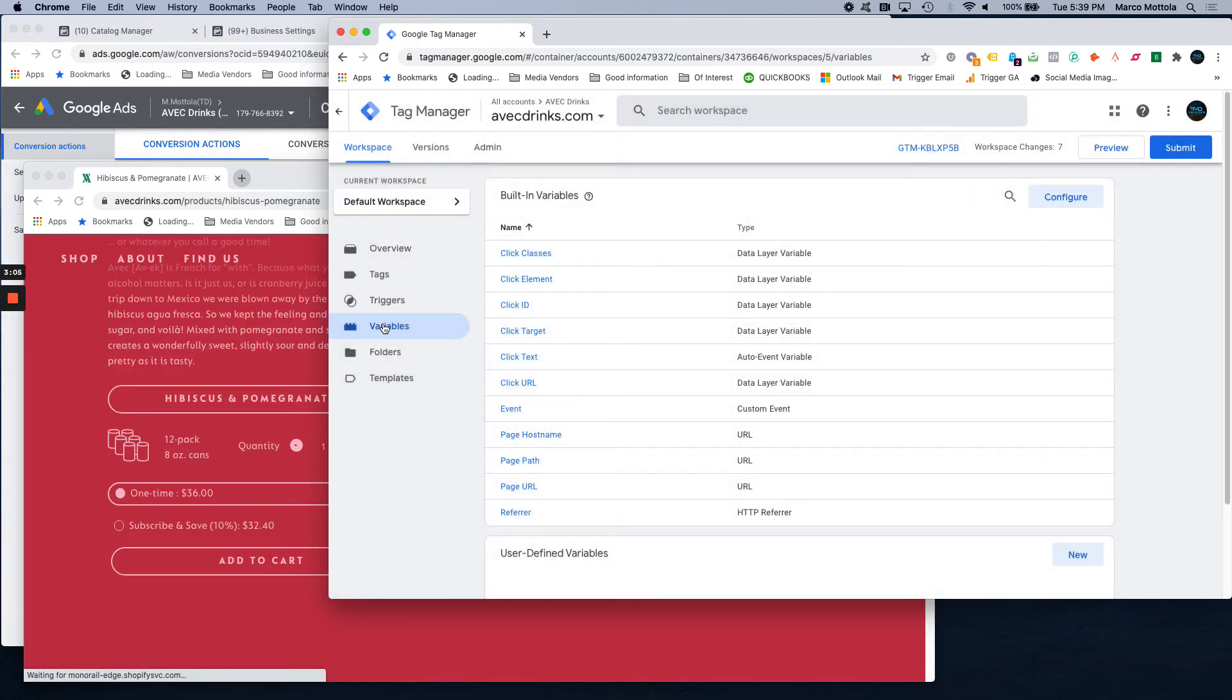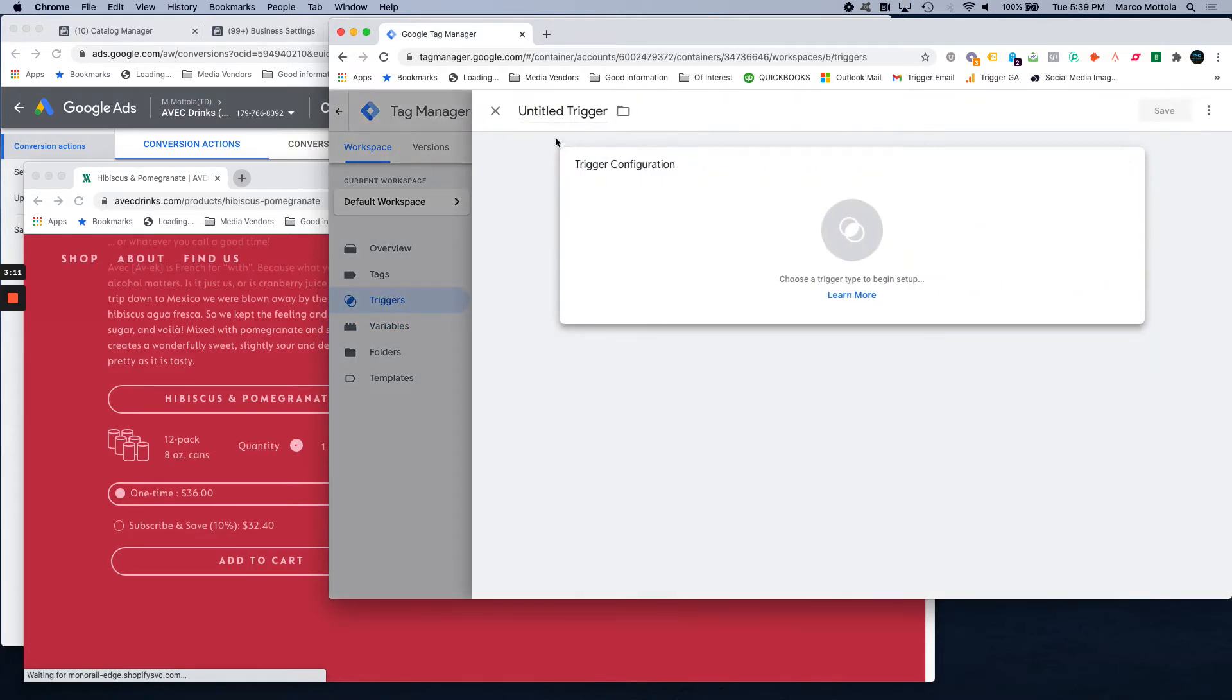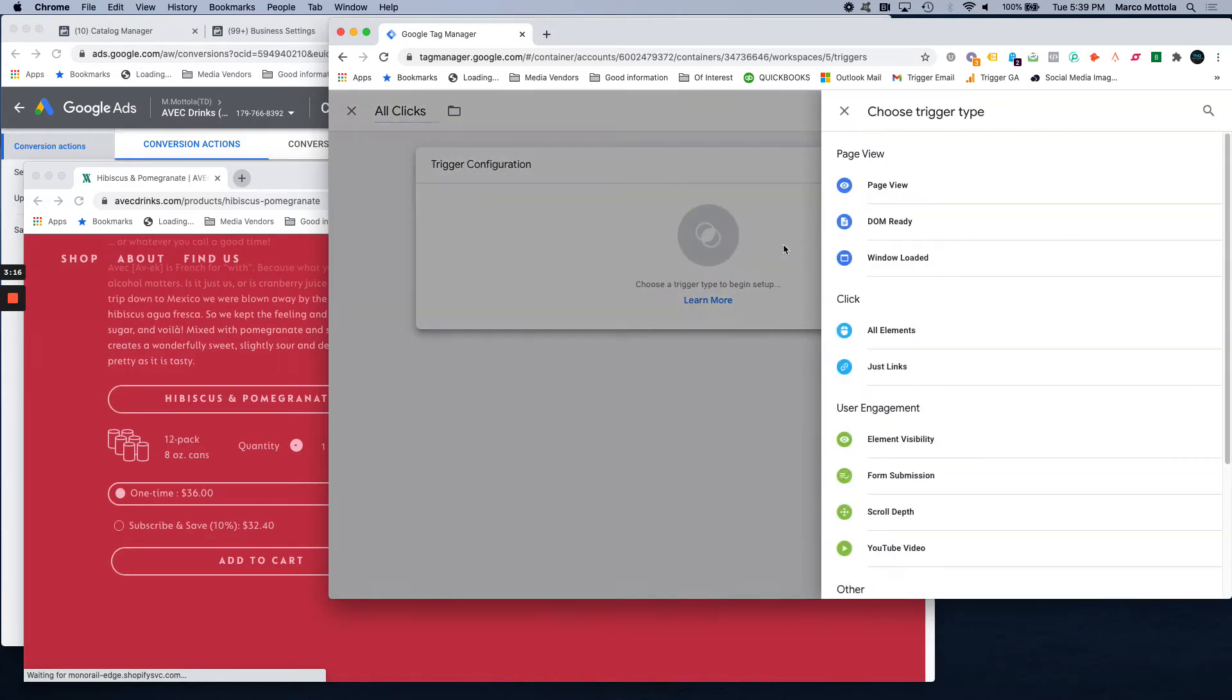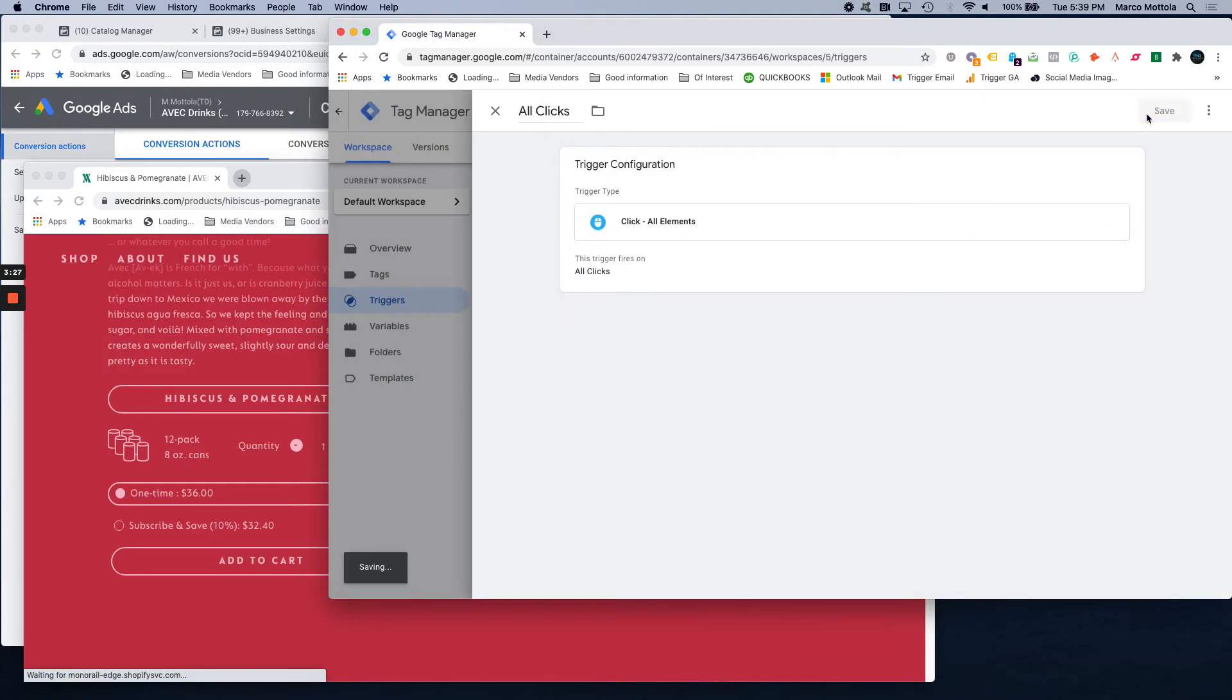Hit that and then we want to go into triggers. We want to create a trigger for clicks. So we just name it all clicks because we want Tag Manager to fire every time a click happens. So just select clicks, all elements, all clicks, hit save.